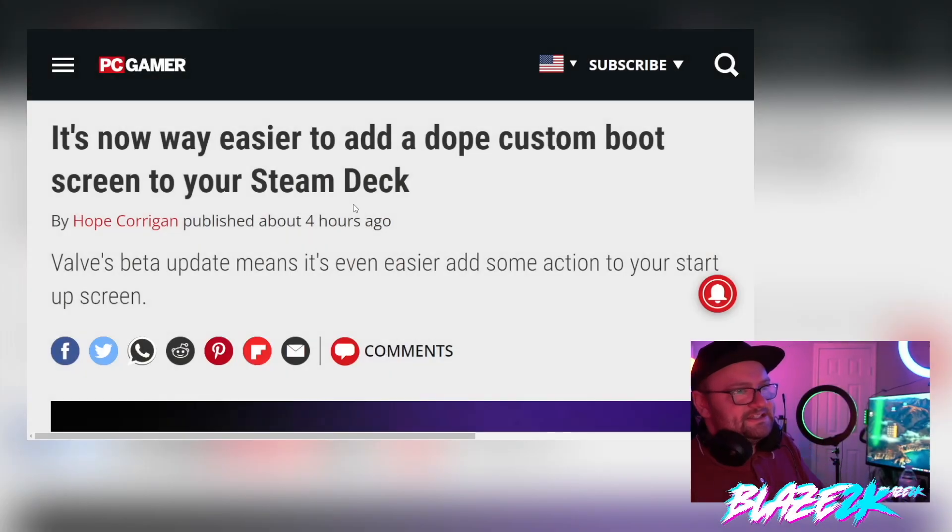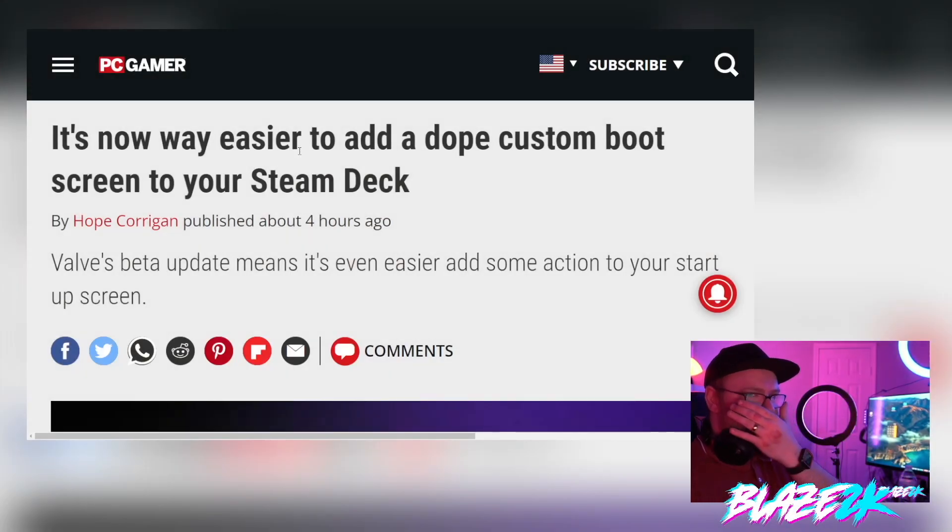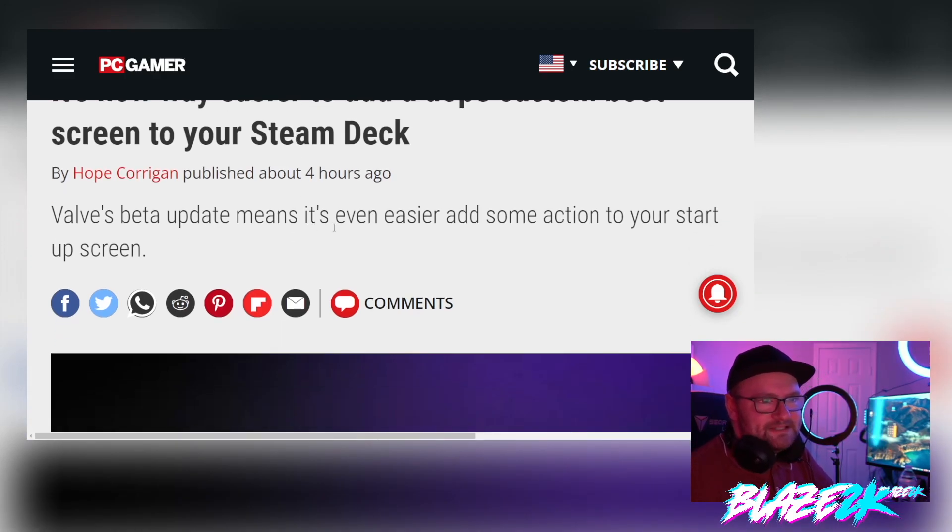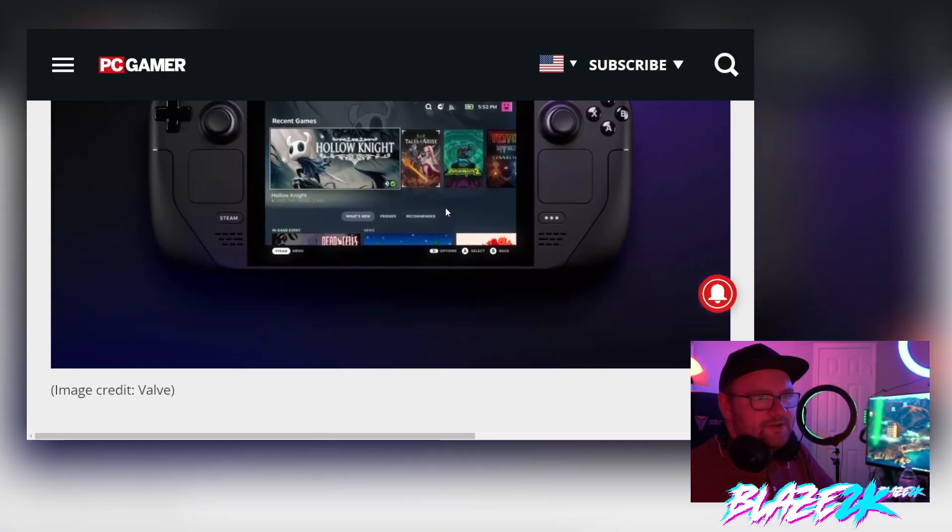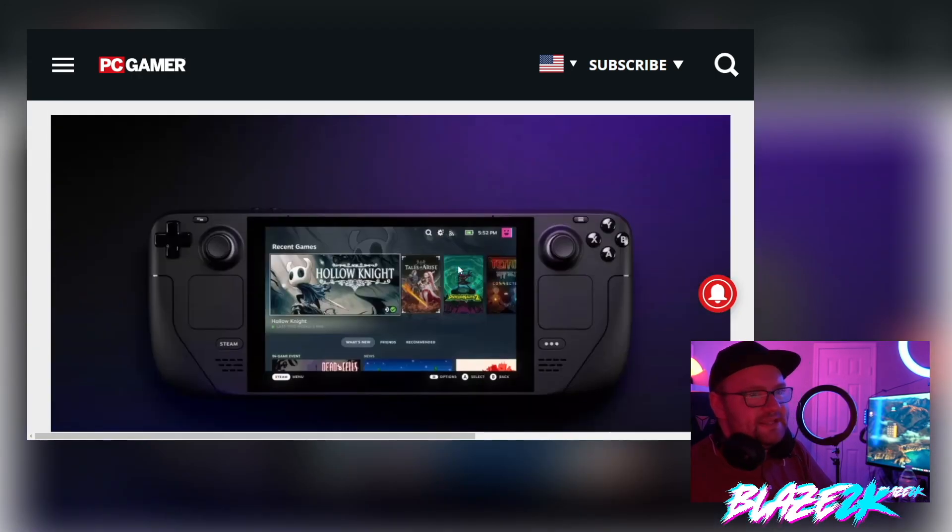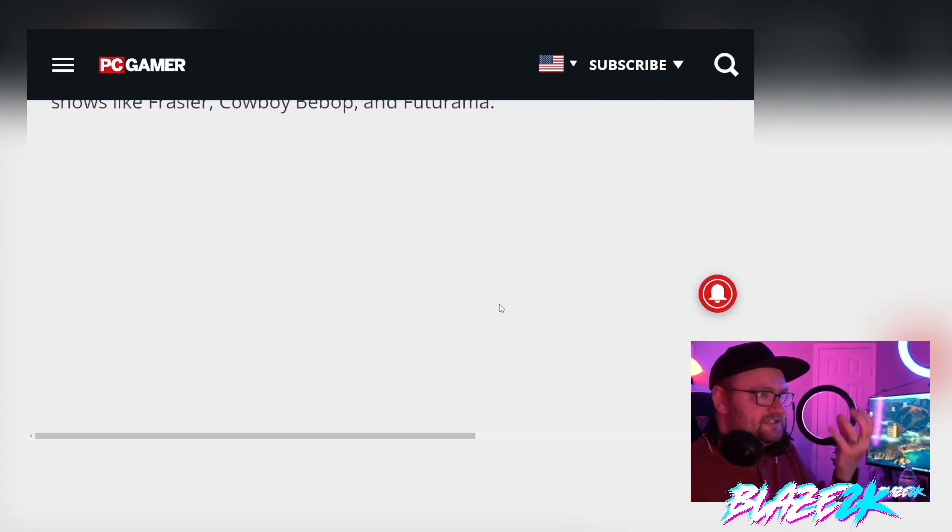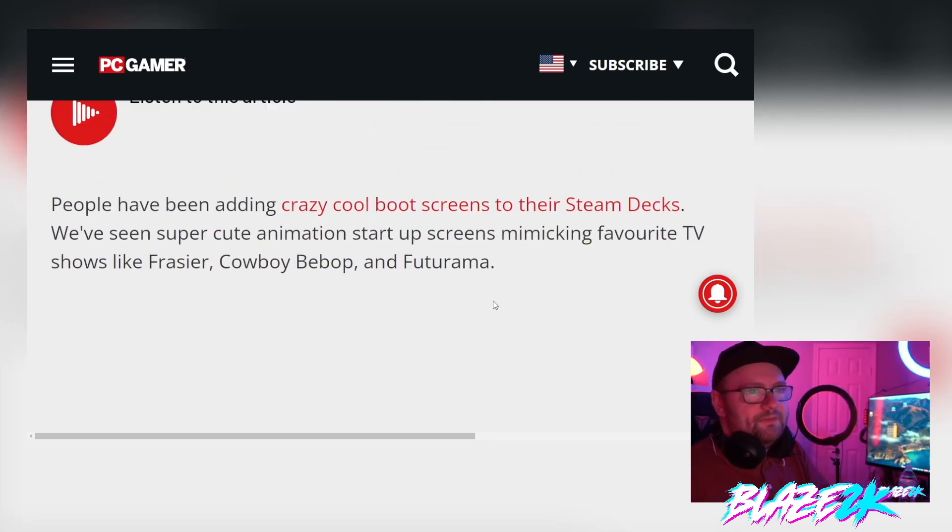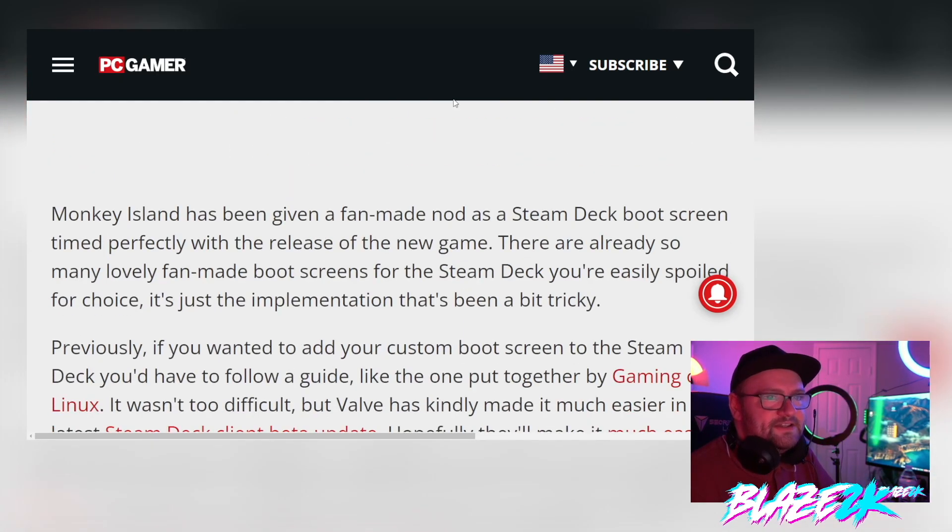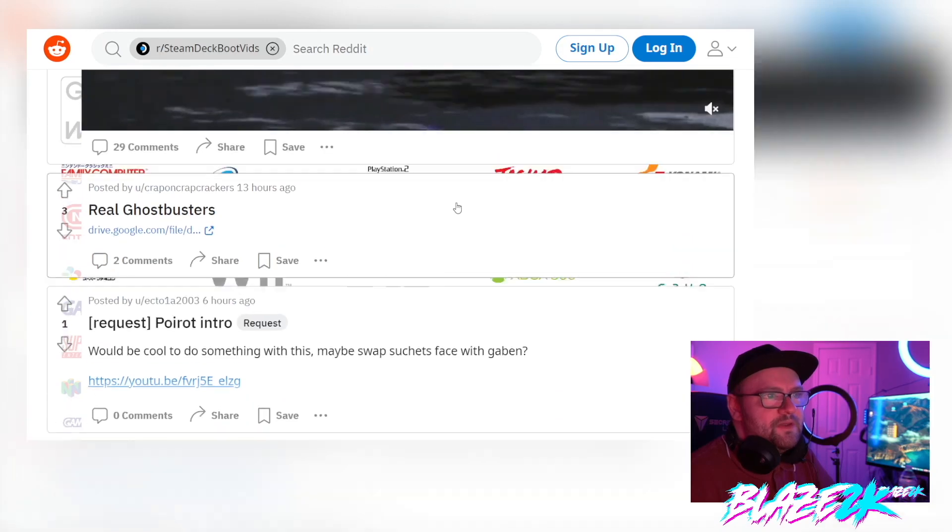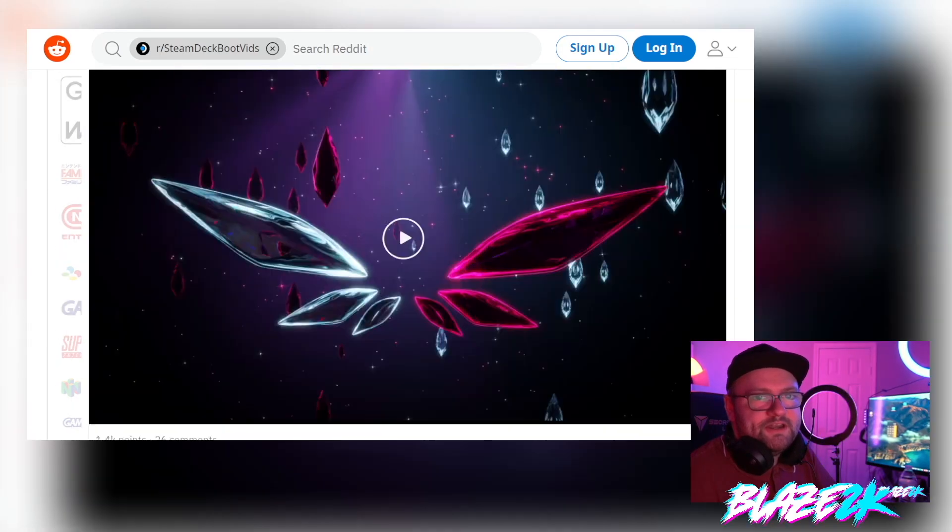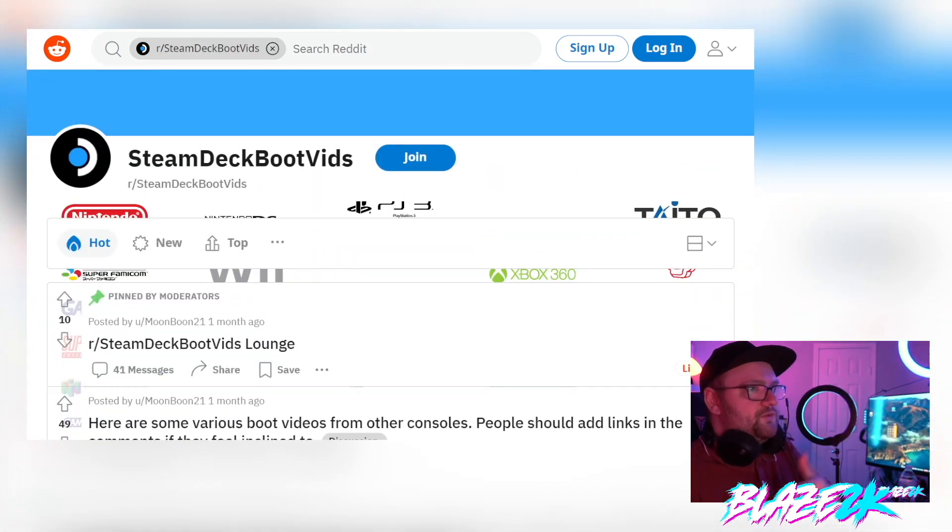So guys as you can see here, it's now way easier to add dope custom boot screens to your Steam Deck. Valve's beta update means that it's even easier to add some action to your startup screen. So basically what this does is it replaces the default boot animation on the Steam Deck, which is the little Steam Deck or Steam logo right when you load up the system. And there's a whole community that has popped up on Reddit and I'm going to we're going to take a look at it now before we walk through the tutorial on how to do this.